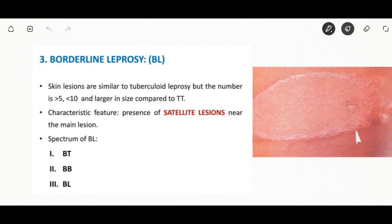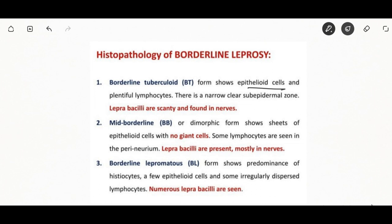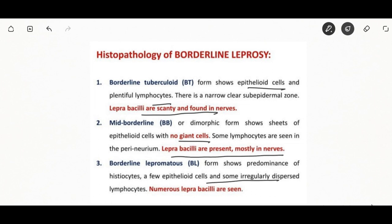Borderline leprosy can be borderline tuberculoid, borderline lepromatous, or mid-borderline form. Borderline tuberculoid will have more epithelioid cells and plentiful lymphocytes, with few lepra bacilli. Borderline lepromatous will show numerous lepra bacilli and show predominance of histiocytes, a few epithelioid cells, and irregular lymphocytes.